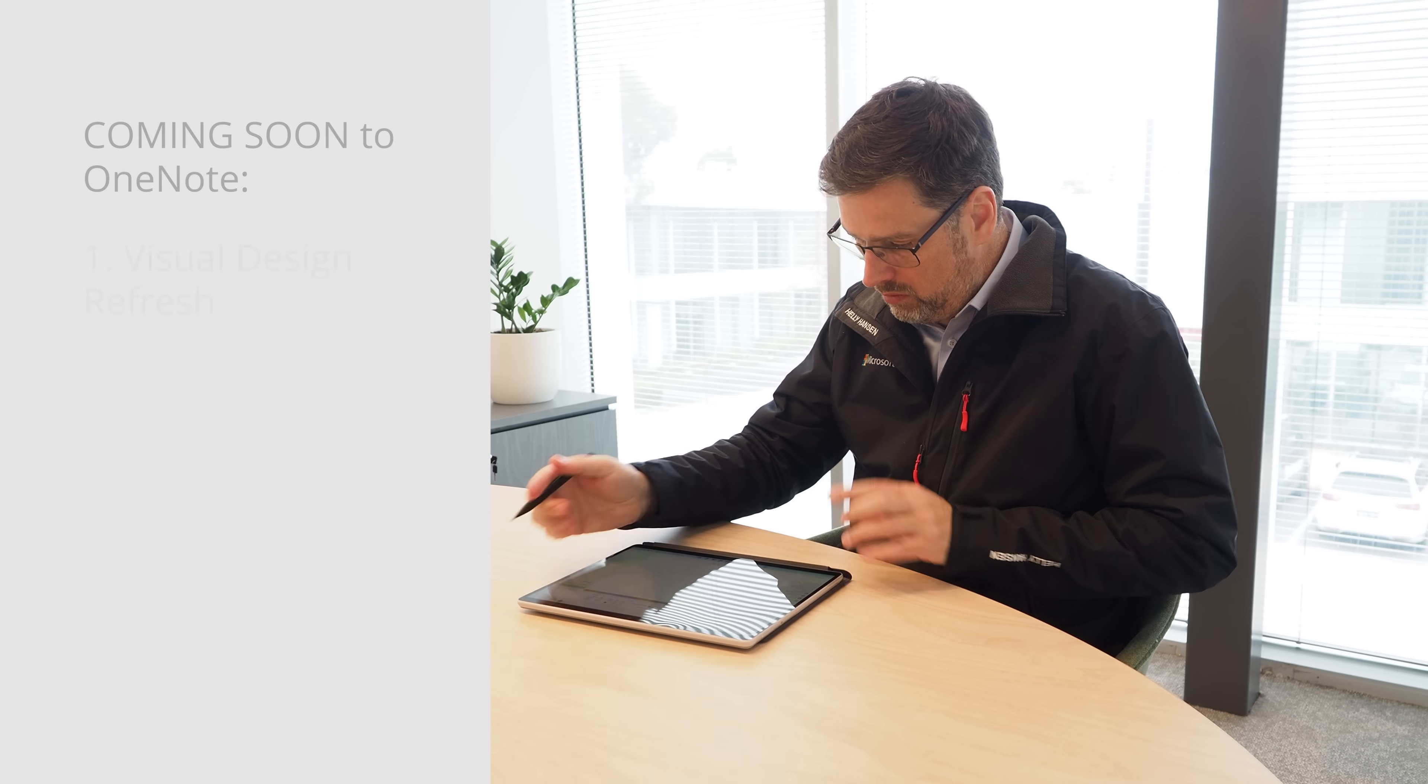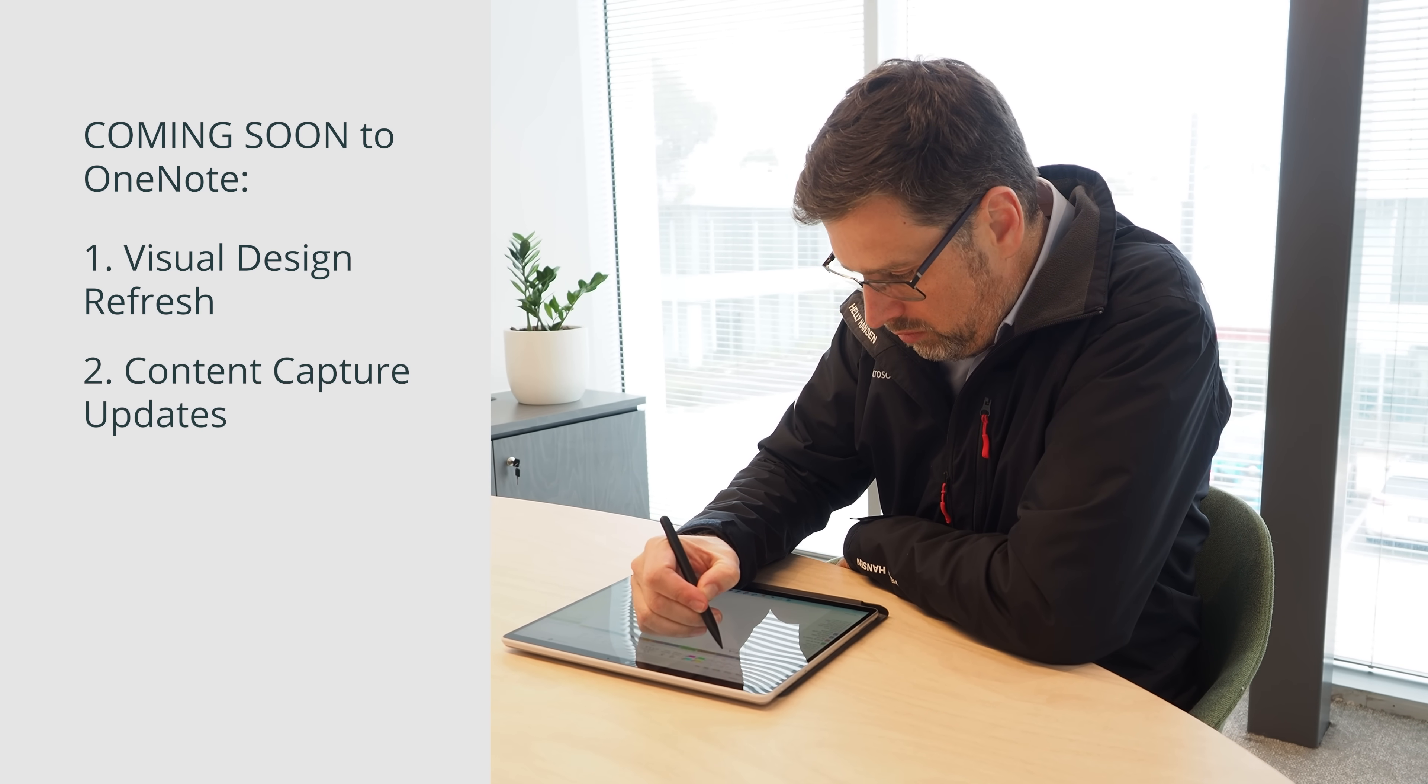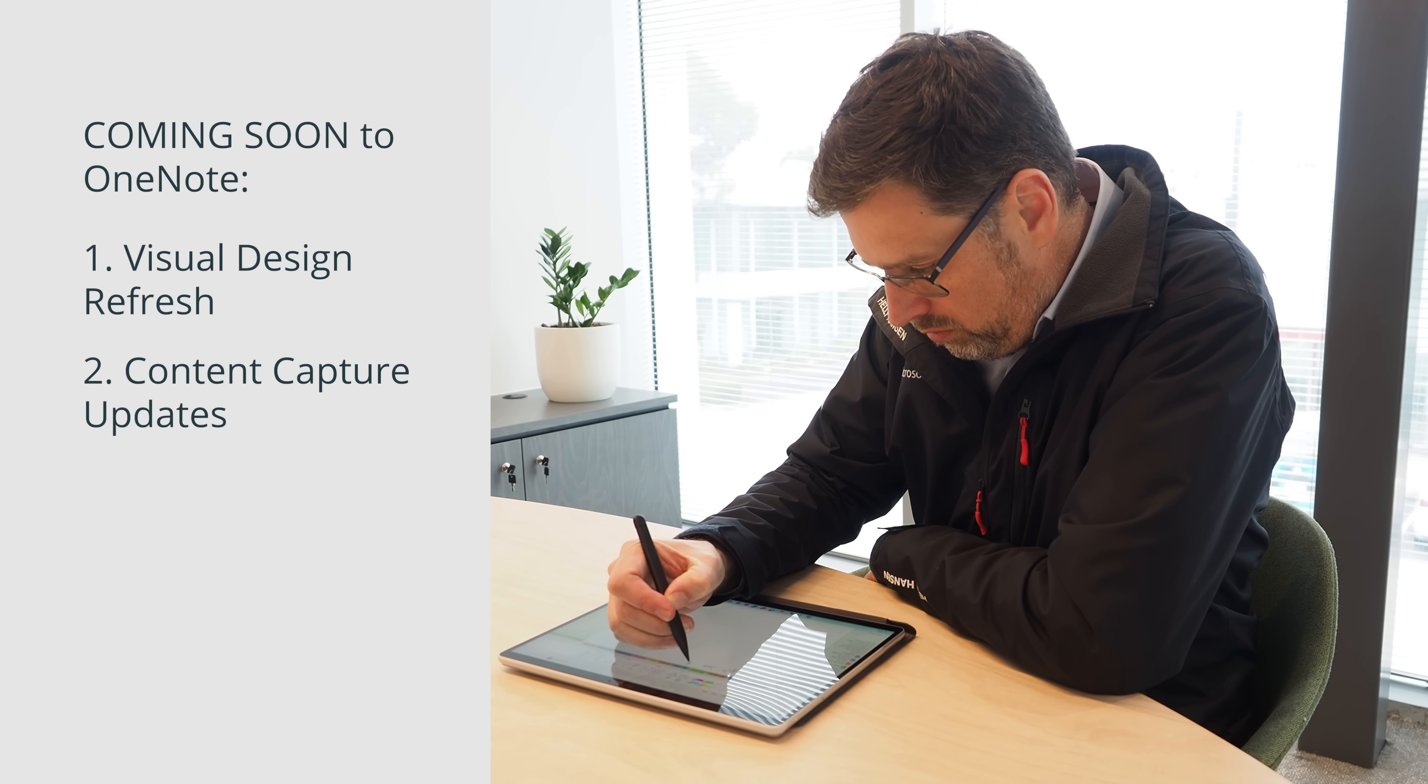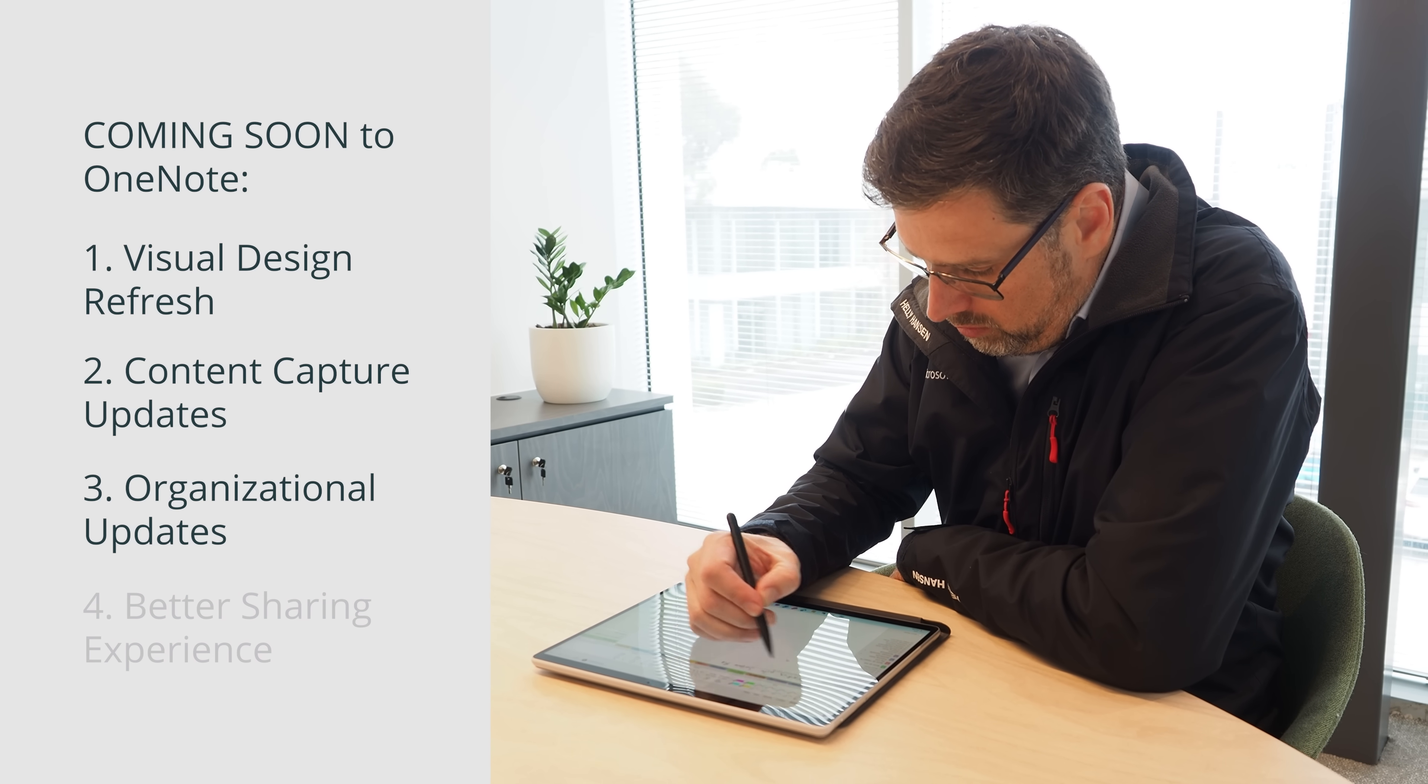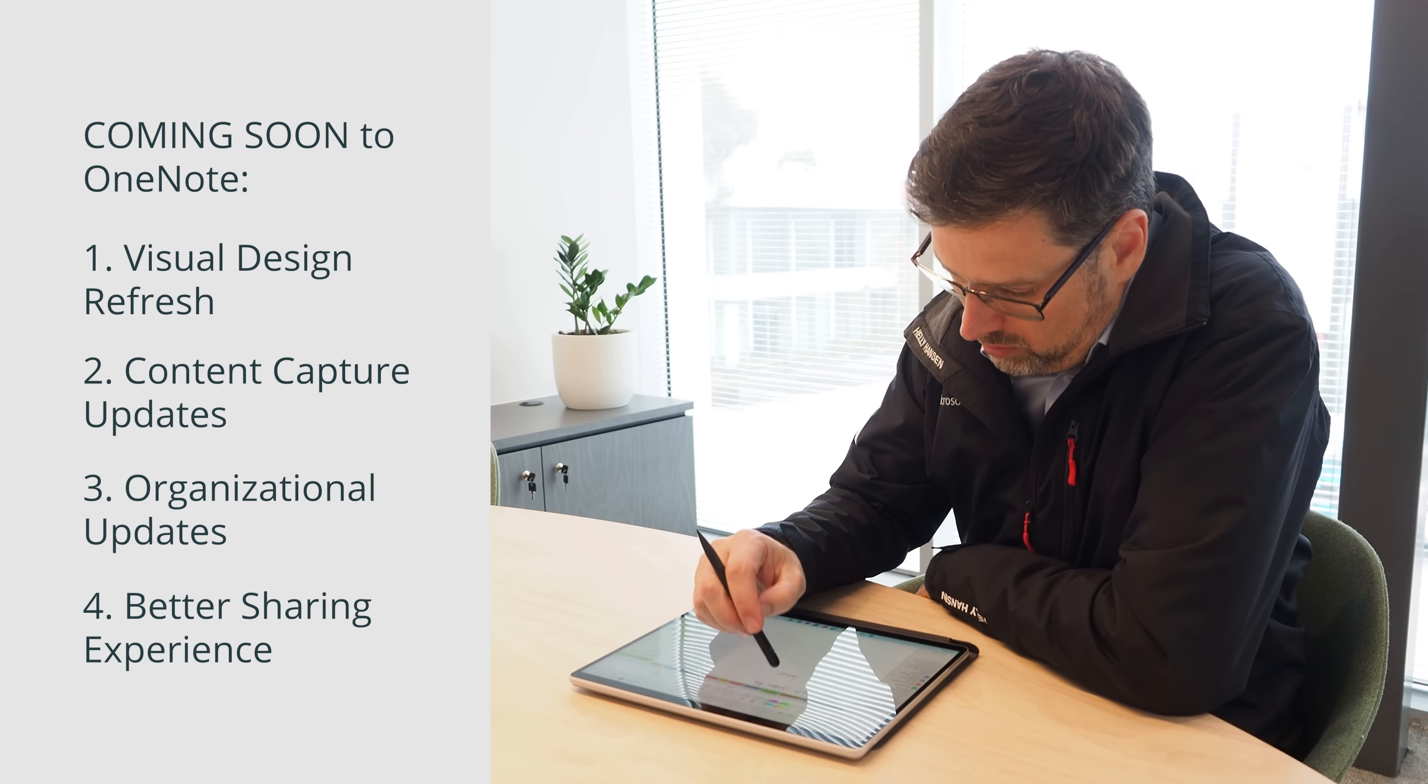There are four key elements of OneNote desktop that are changing over the next couple of months. They include design changes to help you focus on your content, new features that significantly enhance content capture with not only keyboard but ink, voice, and camera. There are a few changes that help you organize your notes and pages, and some great changes that improve the ability and the clarity of sharing notebooks with others. So let's take a look at these four key areas, starting with the visual refresh.